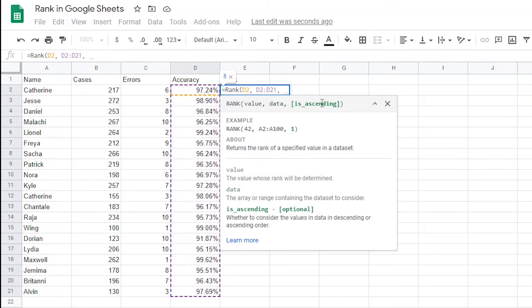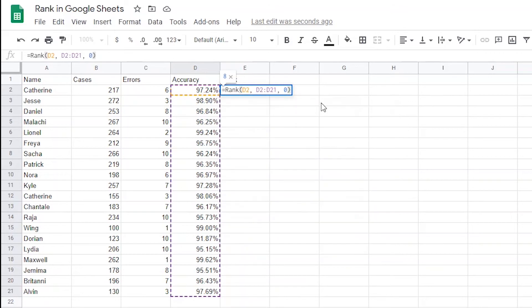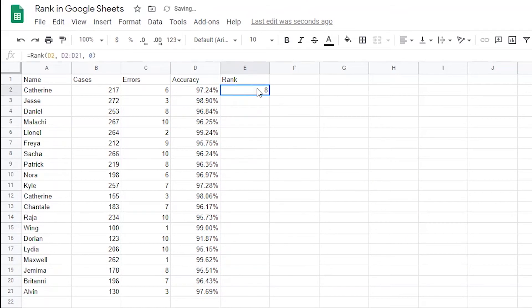Now I'm being asked if I want to rank this dataset in an ascending or descending order. Since in this example, I want to show the best accuracy, I want to have the best accuracy with the number 1 rank and the worst accuracy with the number 20 rank. The options in this case is to add a 1 for ascending or a 0 for descending. I want it to be descending so I'm going to add a 0. Then I'll close the formula with a closing parentheses and hit enter. Google Sheets is telling me that 97.24% is the 8th best accuracy.